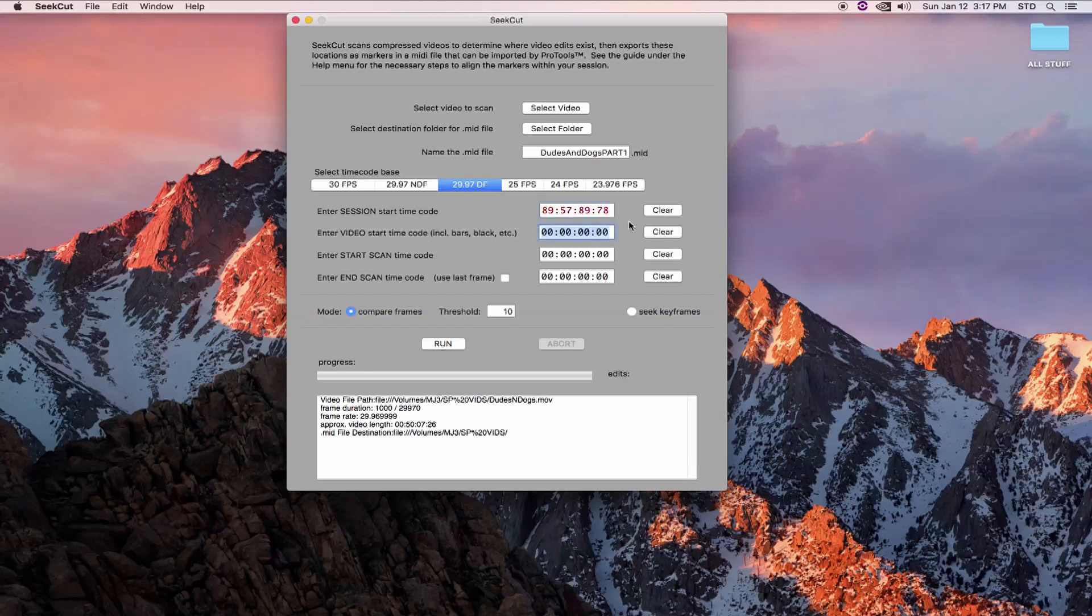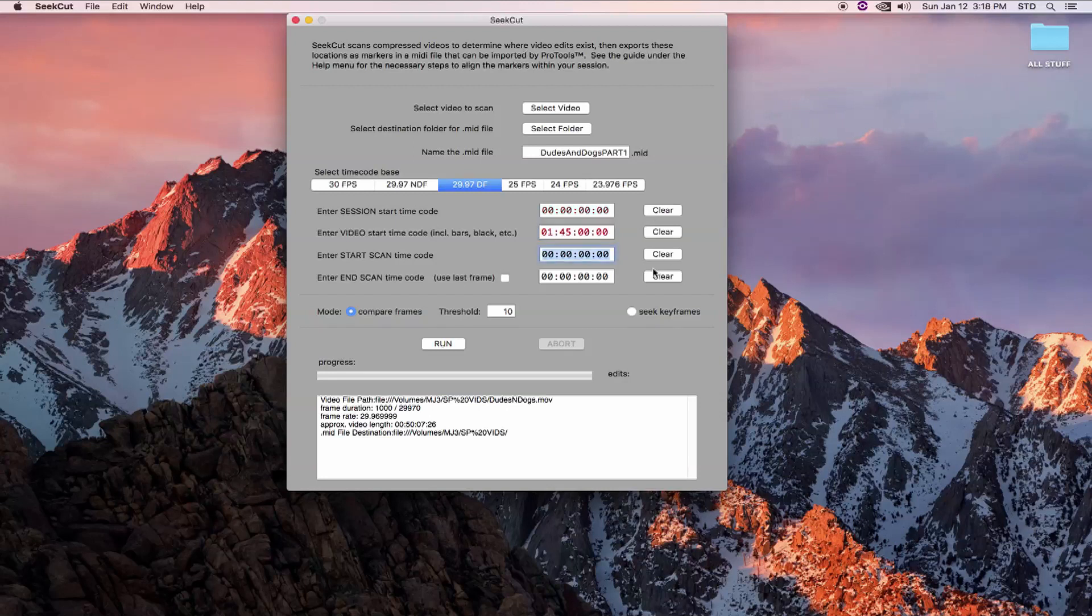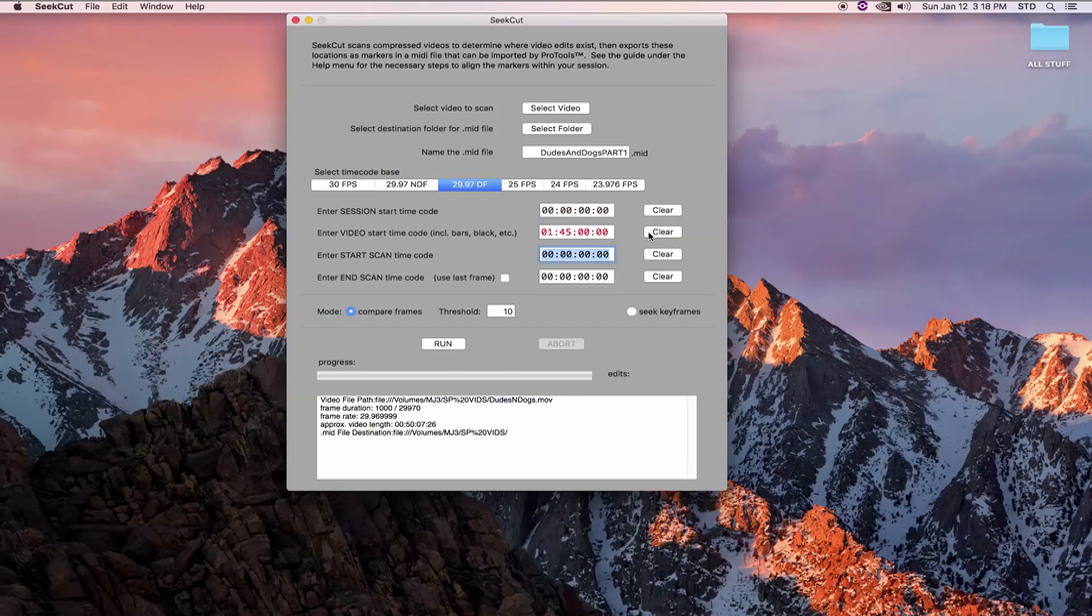Notice if I put in a timecode that doesn't exist, the numbers turn red. CCUT also detects values that don't exist in Drop Frame as well. CCUT will not run until all the numbers in the timecode fields are black. So if you have red numbers, please double check your values or frame rate.